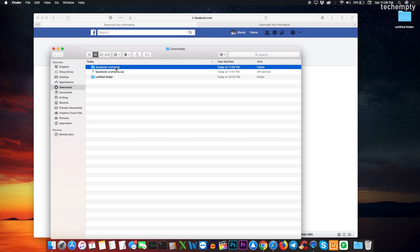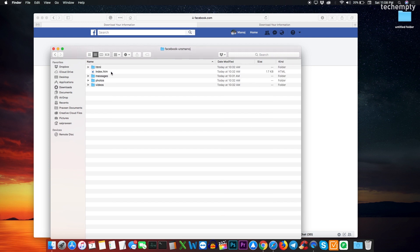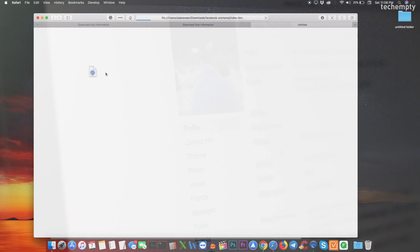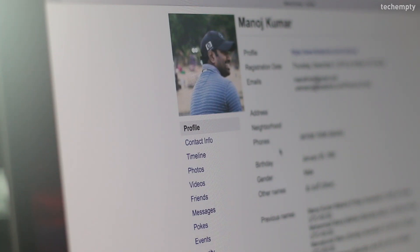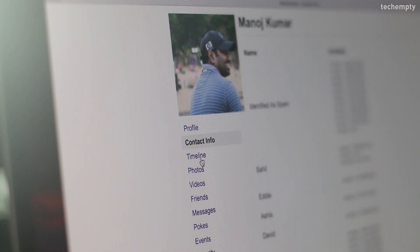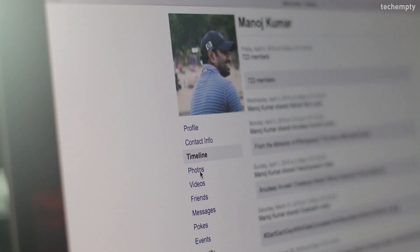Once you unzip the file, open the folder and find index.html. There you go. You can see our profile information, contacts, timeline, photos, etc.